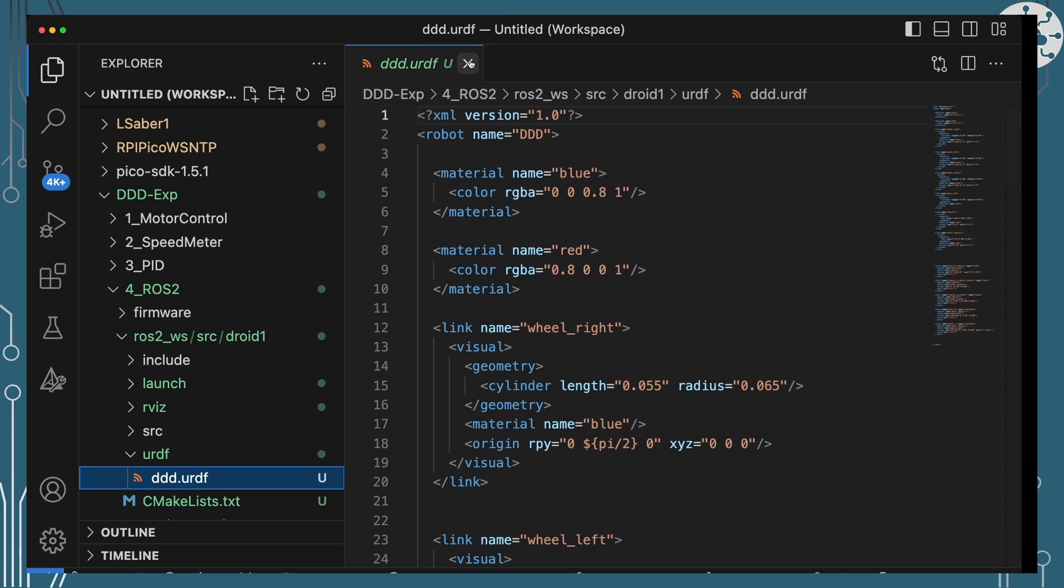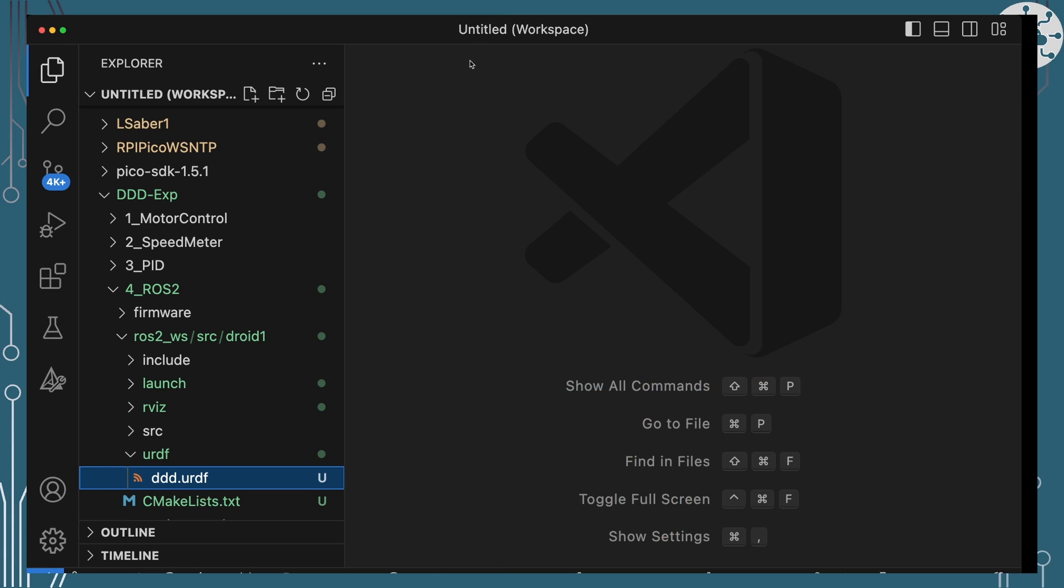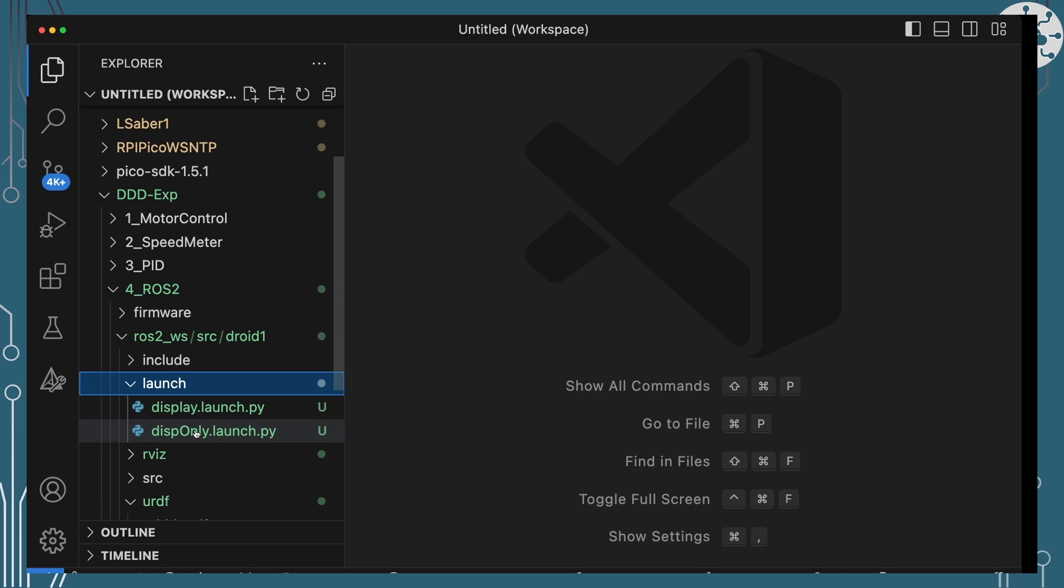That ROS2 workspace includes our URDF description of DDD. It's pretty simple. And we've also got in there some launch code so that we can launch a display-only environment where we can see an RViz version of the URDF being shown and the joint message coming and affecting those wheels.